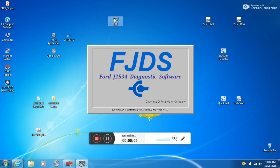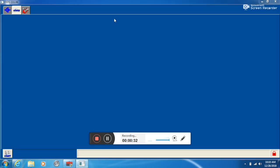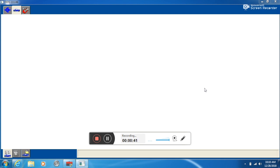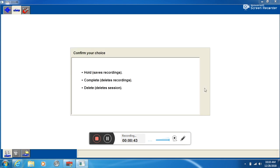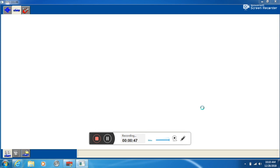So to get things started, we're going to use FJDS Ford software. We're going to click X to the previous vehicle information. We want to start a new session. So we're going to click on delete sessions and hit the green check mark.